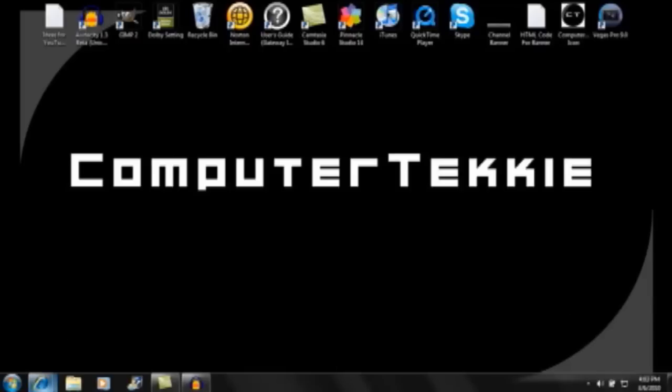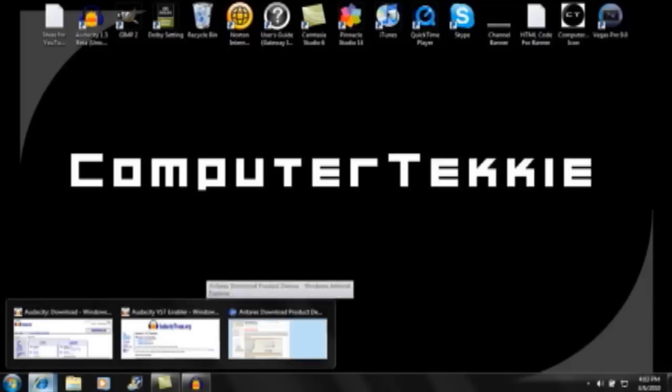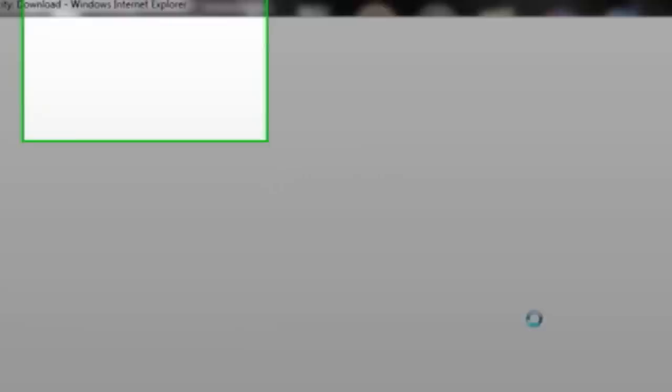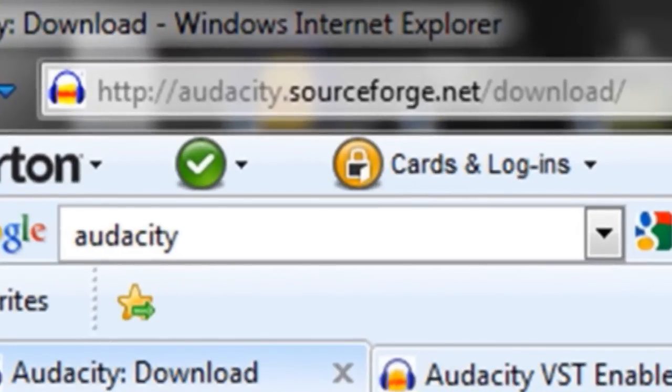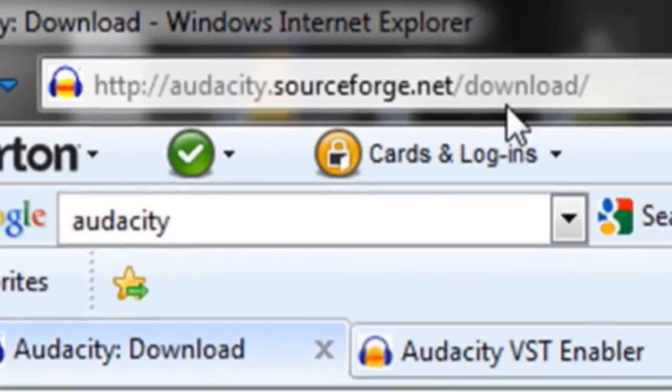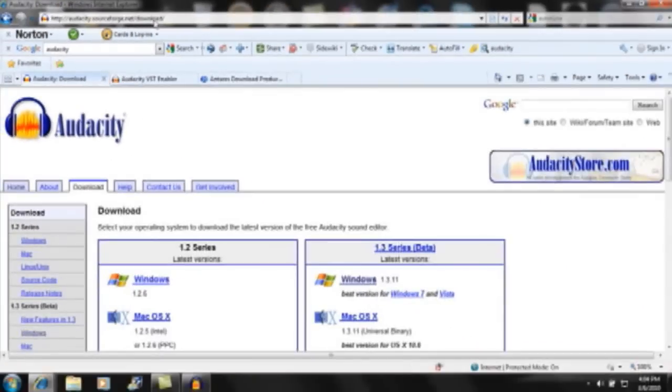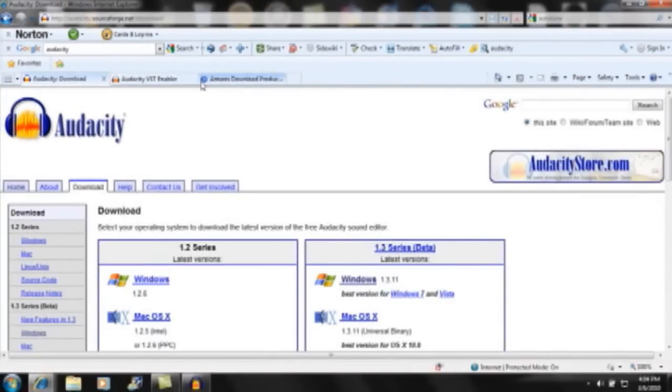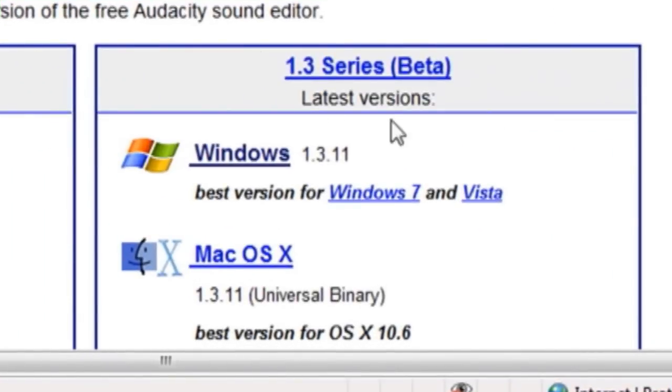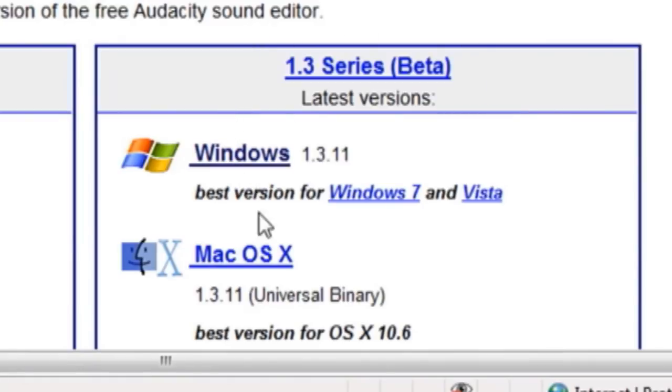So first you want to go online and go onto this website called audacity.sourceforge.net/download. Down here there should be a thing that says 1.3 Series Beta and it's available for both Windows and Mac versions.